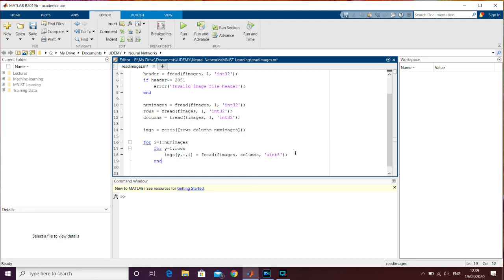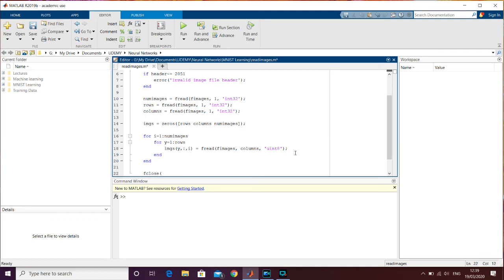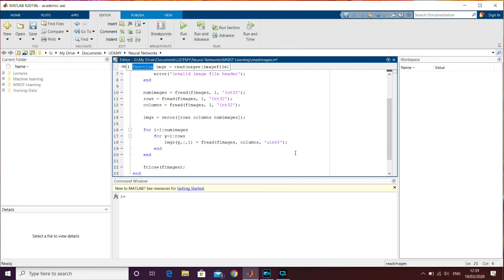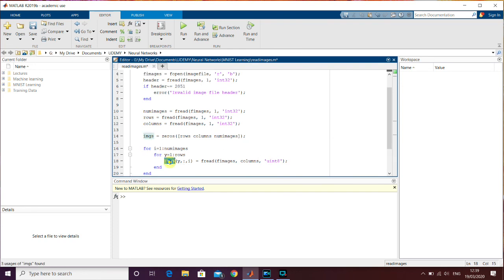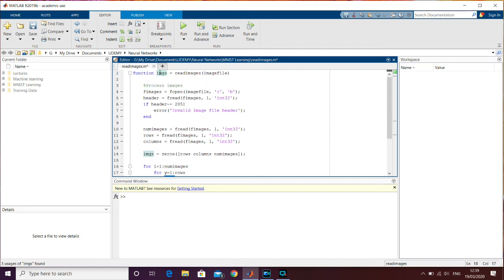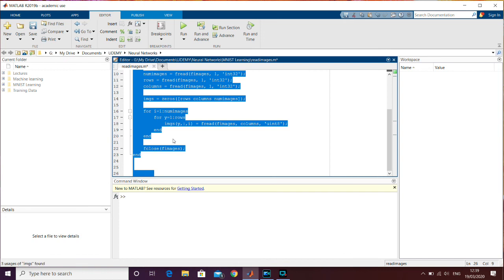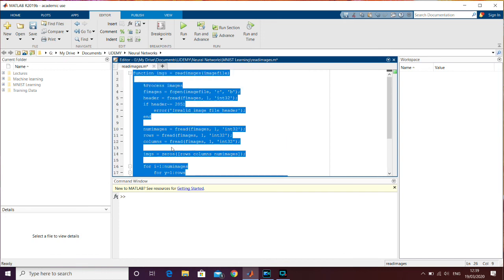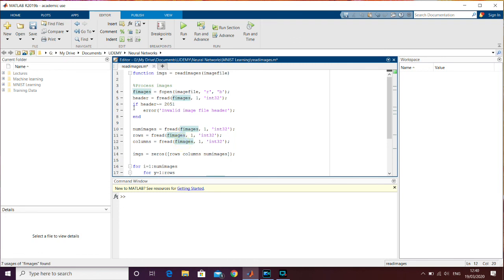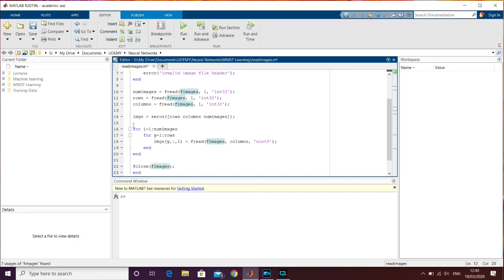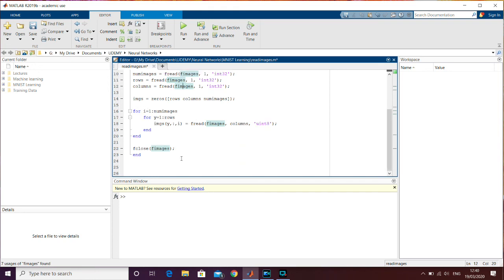We can then end the for loops — once we've done all the rows of that image with all the columns, we move on to the next image. Then we close the image file using 'fclose' on 'fimages', and end the function. The function outputs the 'imgs' matrix we built. I always advise using 'smart indent' in MATLAB so the structure is easy to read — you can clearly see the if block, then the outer for loop, the inner for loop inside it, and so on. Save the function when done.